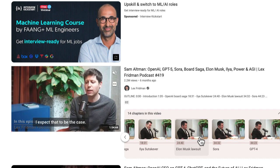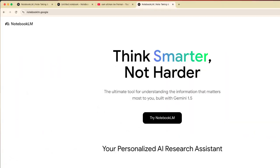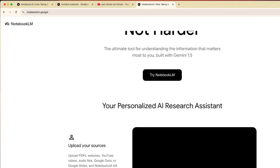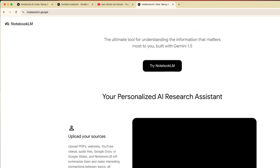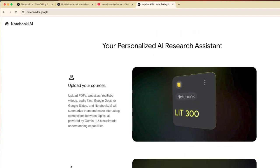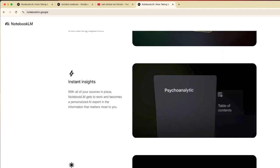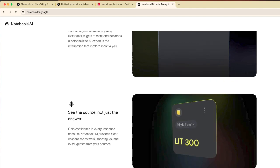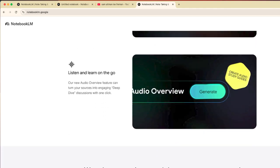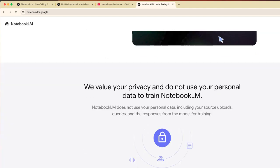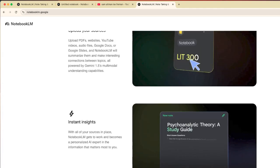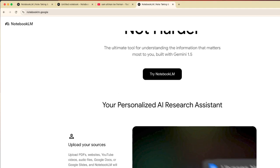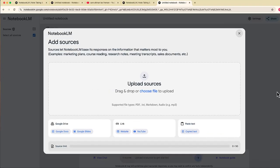Check this out. NotebookLM just got a facelift, a brand new logo, a brand new website that shows you some of the features that are available on this really cool platform. It's no longer experimental, it's an actual regular platform, so you can find it at notebooklm.google.com.